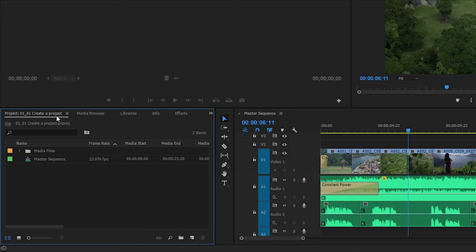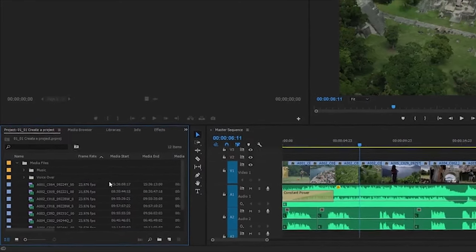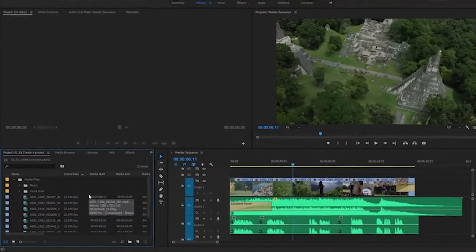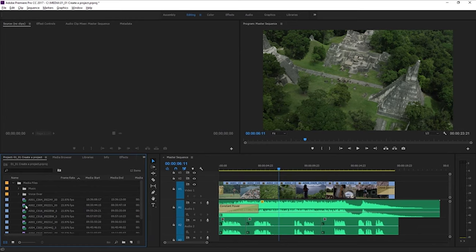I've just opened the 0101, create a project. Inside of this panel, I've got something that looks a bit like a folder. It's a bin from Premiere Pro. And in that bin, I've got some clips.